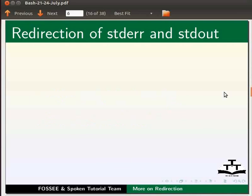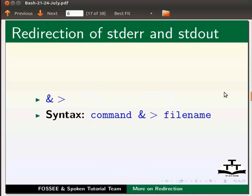The first method to redirect both the standard output and error is by using ampersand followed by greater than sign. The syntax is command space ampersand greater than space filename.